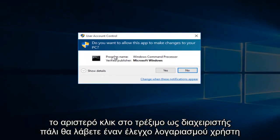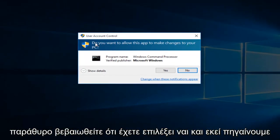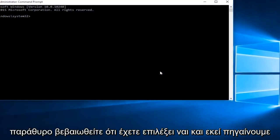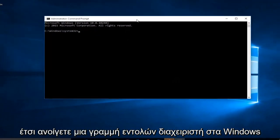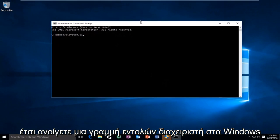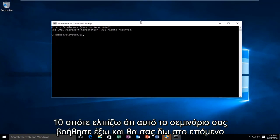Again, you'll get a user account control window. Make sure you select yes. And there we go. So this is how you open up an administrative command prompt on Windows 10.